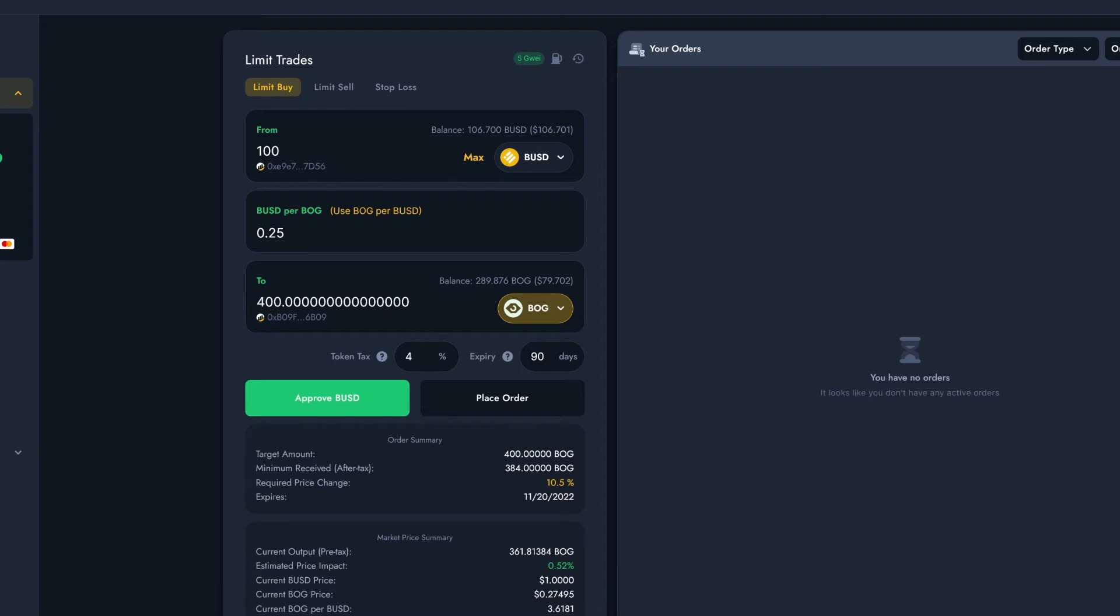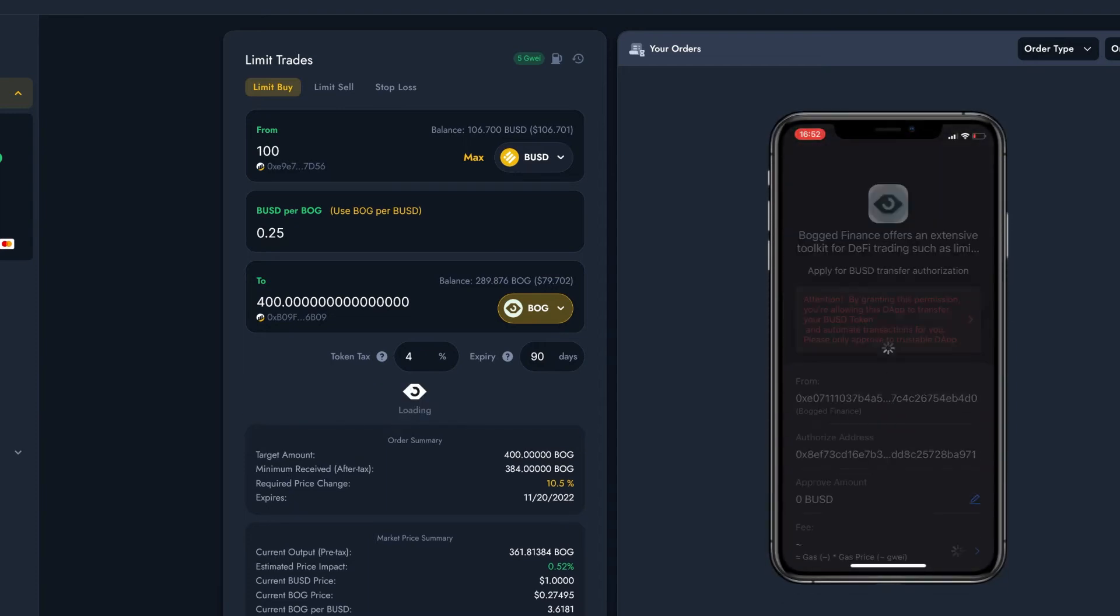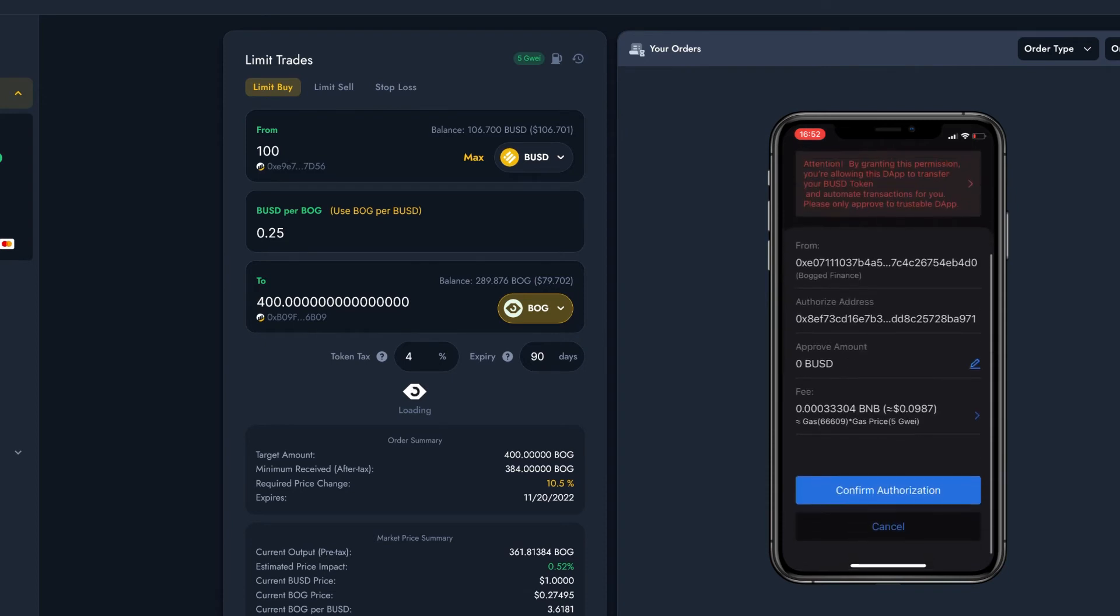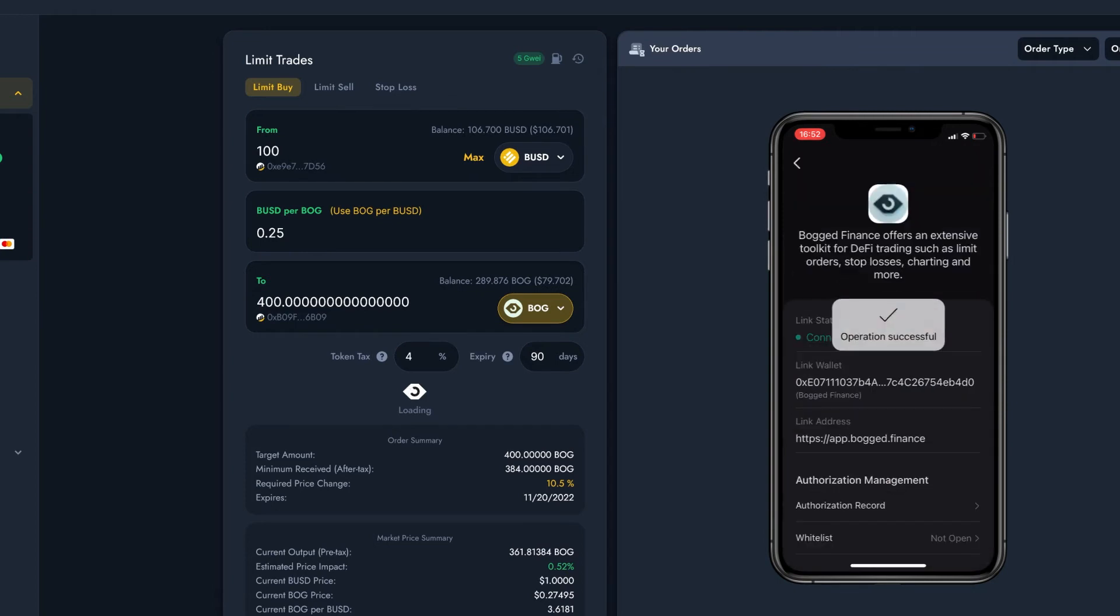But don't worry, it'll only have access at the time the Limit Order fills, and no other time at all. You can always revoke the approval afterwards if you prefer. So let me just click on Approve, and right away I'll get a pop up in my wallet app asking if I'd like to approve Bogged Finance. This will cost a small amount of gas, as any wallet approvals are transactions on the blockchain which require a small fee.